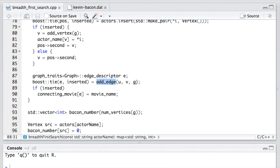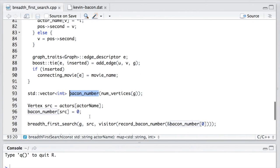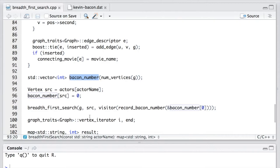So after the graph is constructed, we create a vector of int called Bacon number. Its size equals to the number of vertices in the graph. It is used to store the Bacon numbers of each vertex.